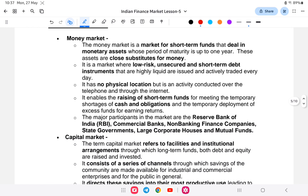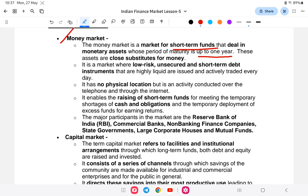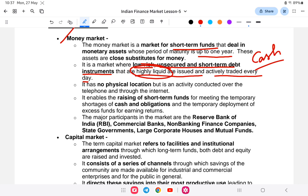Let us study the difference between money market and capital market. The money market is short-term — dealing with loans within one year — including commercial papers and certificates of deposit. It is a market where low-risk, unsecured, and short-term debt instruments that are highly liquid are issued and actively traded every day. There is no physical location; activity is conducted over the internet and telephone — for example, loan transactions are done through internet banking or direct account transfer. Participants of the money market include RBI, commercial banks, NBFCs, state governments, large commercial houses, and mutual funds.